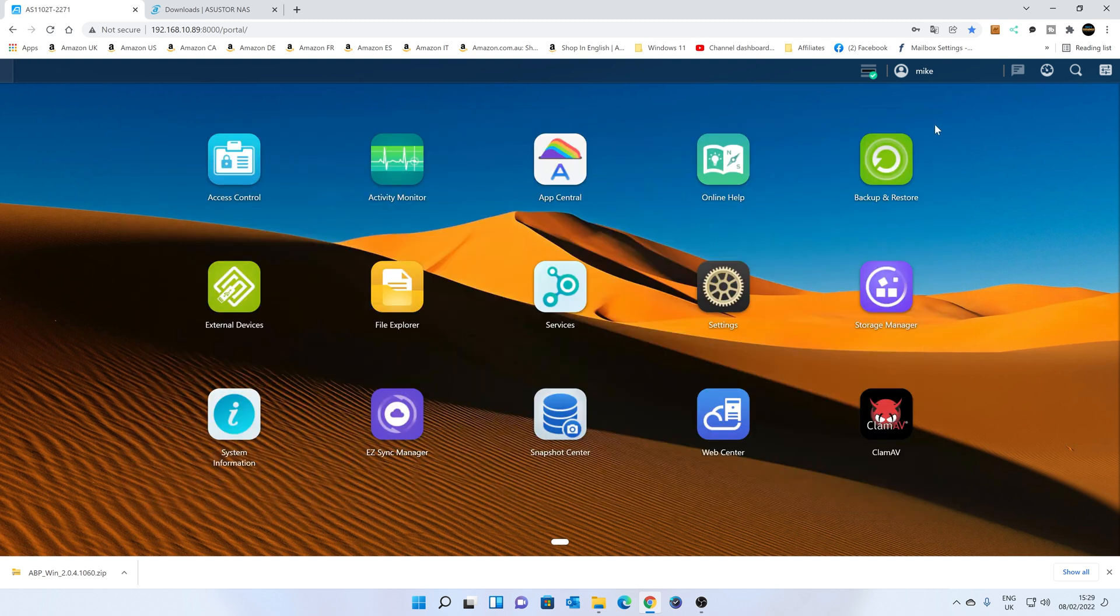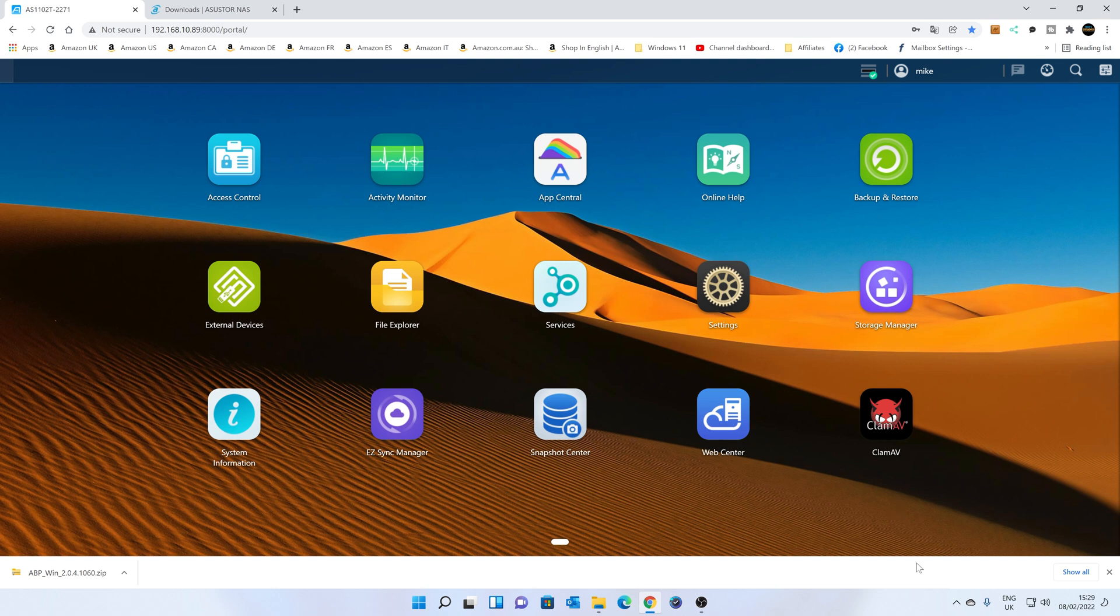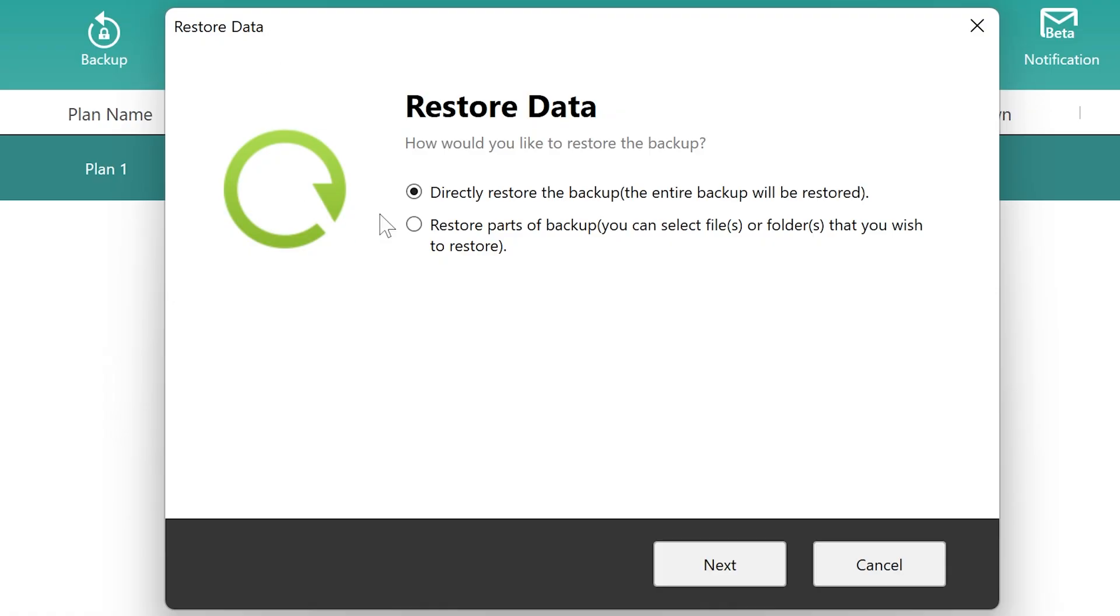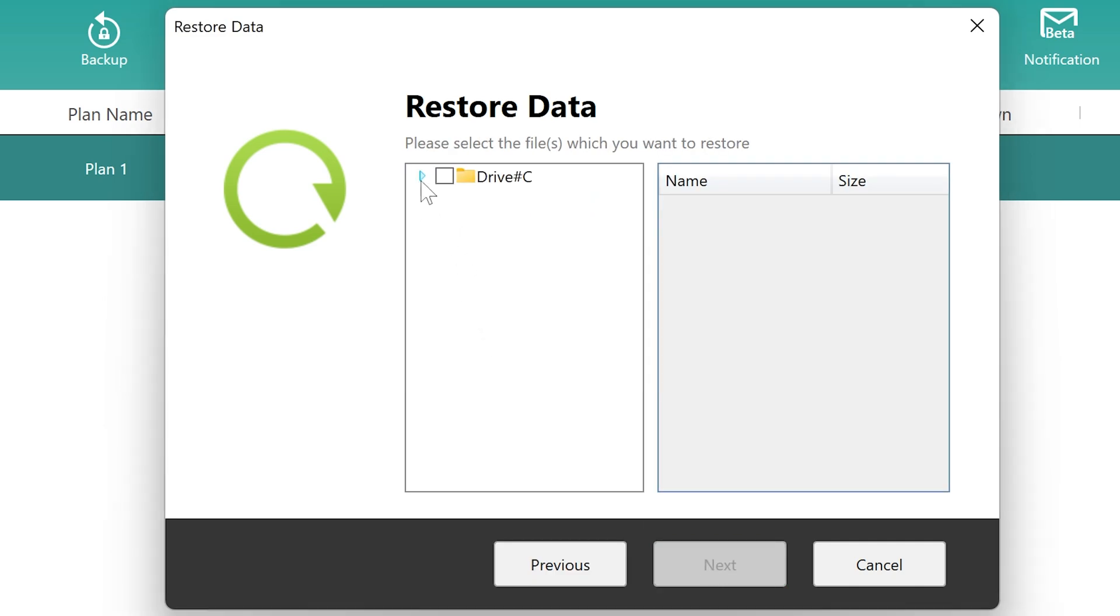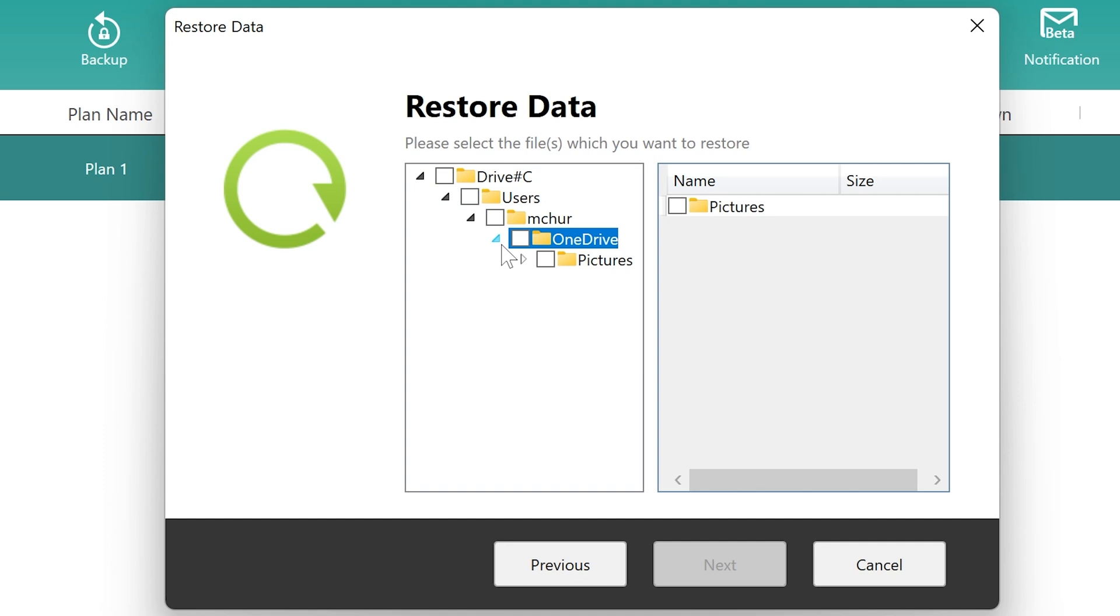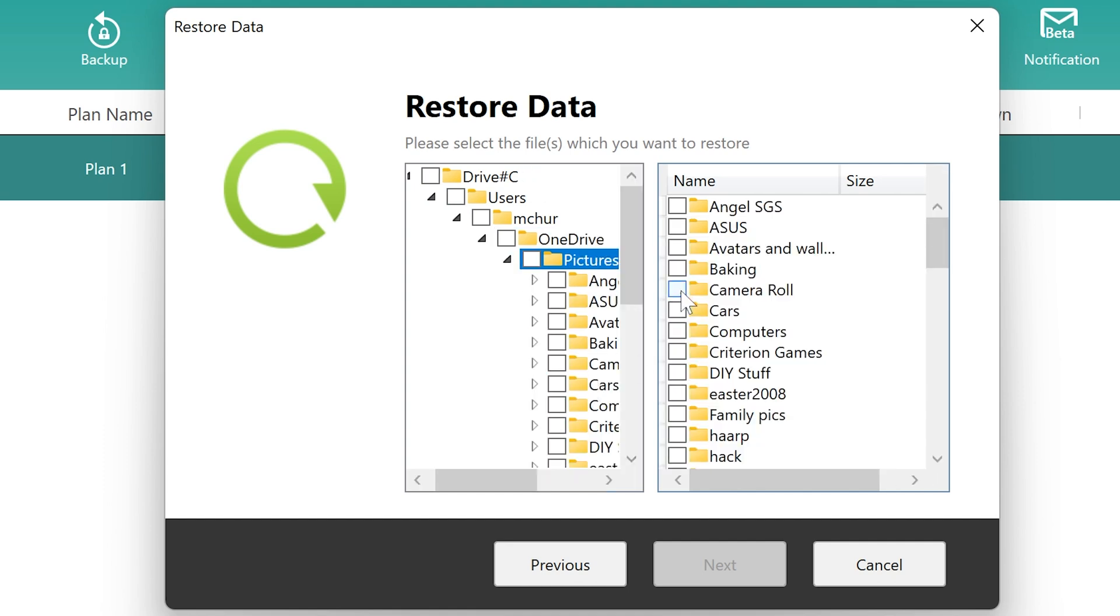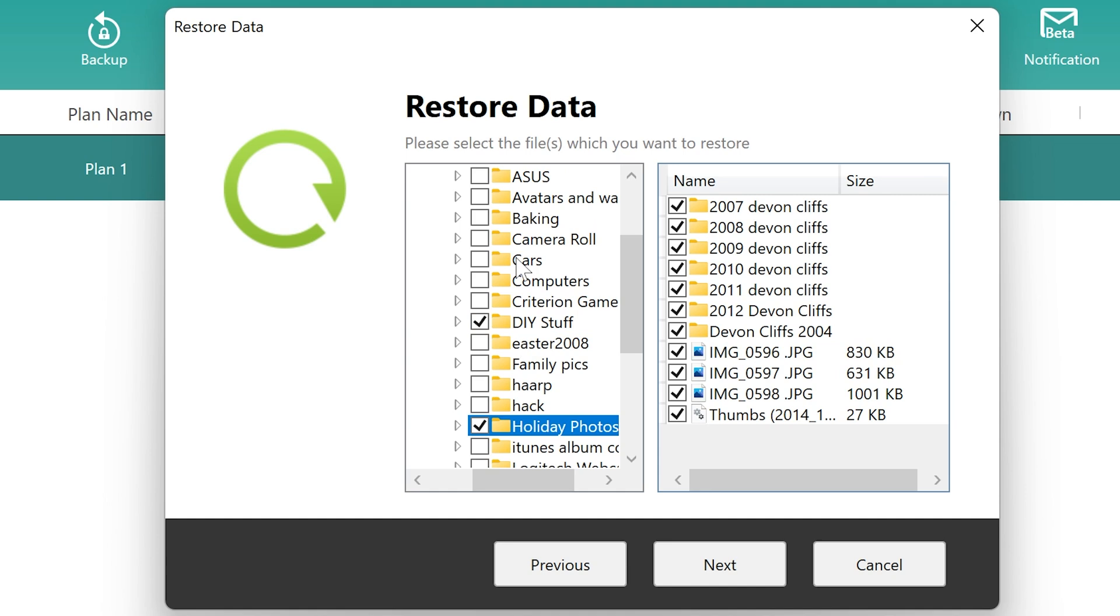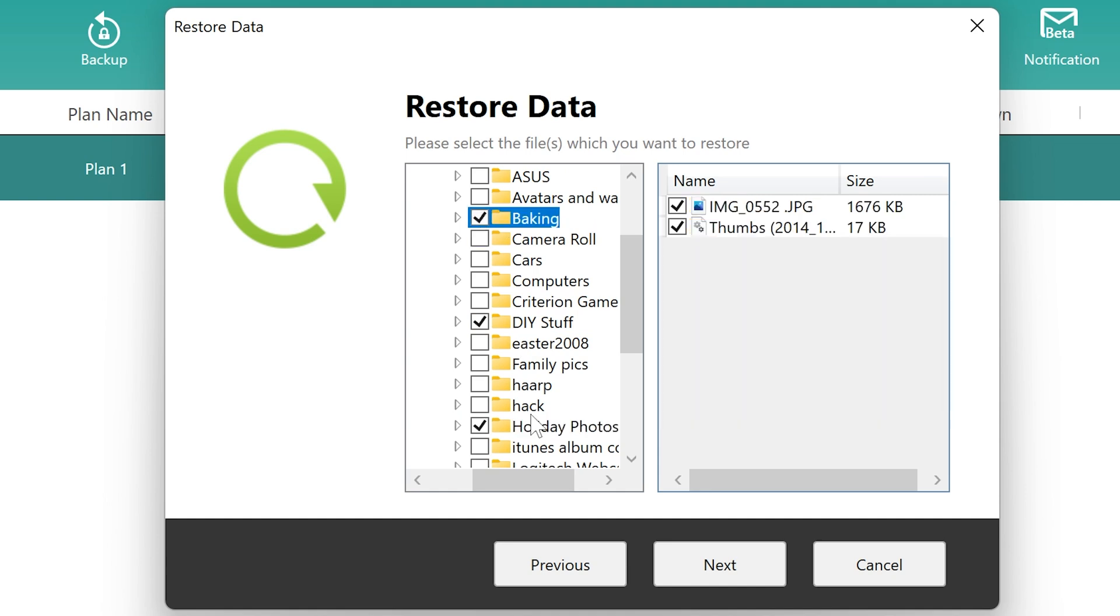And obviously, you can create as many backup types or sets as you like. I think there is a maximum amount, but it's something in the region of about 50 or so. So obviously, you can make up as many backups as you need to. Now, if you want to actually restore anything, you can go back into ASUSTOR Backup Plan. And you can go into Restore. Obviously, select the plan you want to restore. And you can either directly restore the backup. That's the entire backup will be restored. So if you've deleted your entire backup. Or you can just restore parts of the backup. So you can select which parts you actually want. So you can go through and choose which files you actually want. Go through, choose individual folders or multiple folders, all that kind of stuff. However you want to do it.